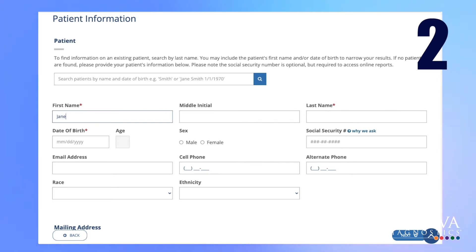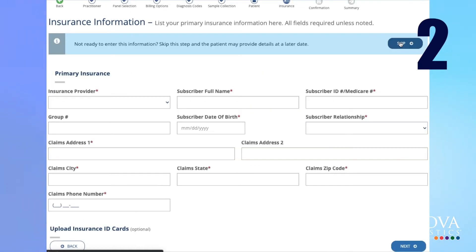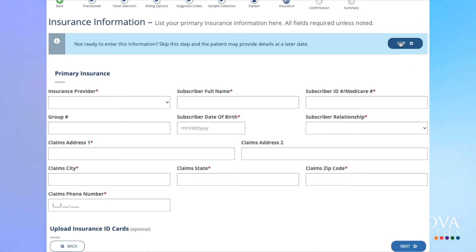Enter the patient's name, date of birth, and sex. Fill out the optional insurance step or choose Skip.